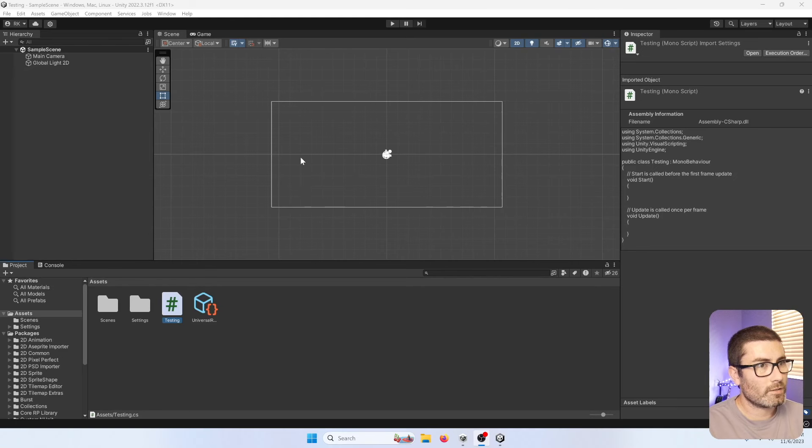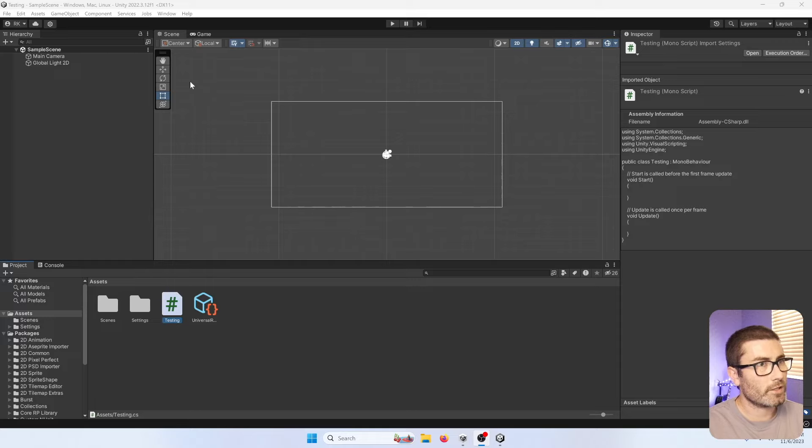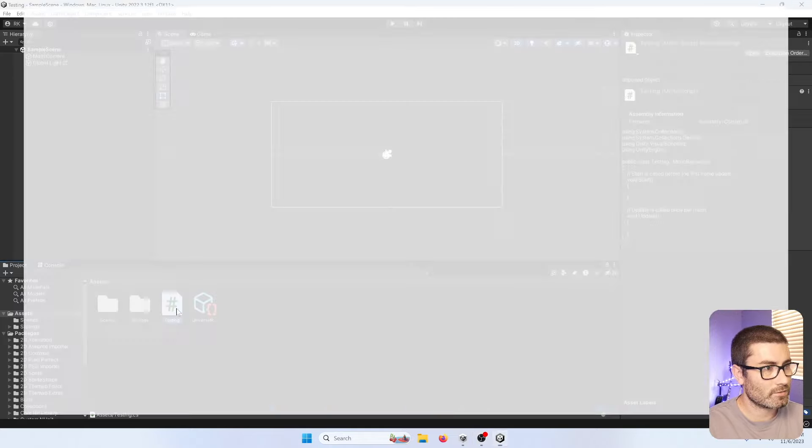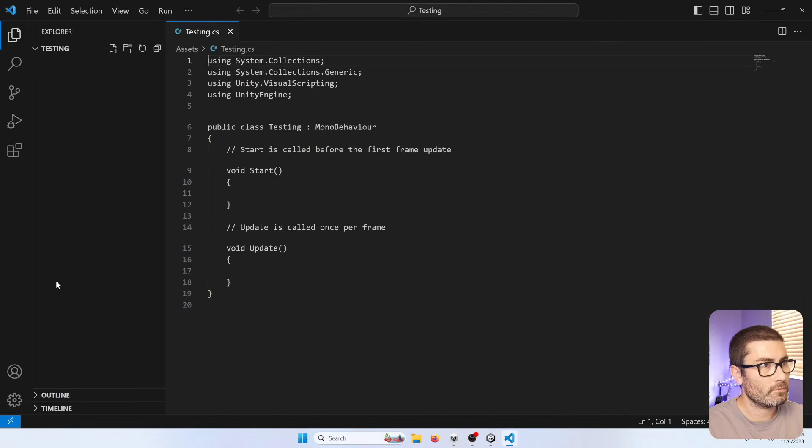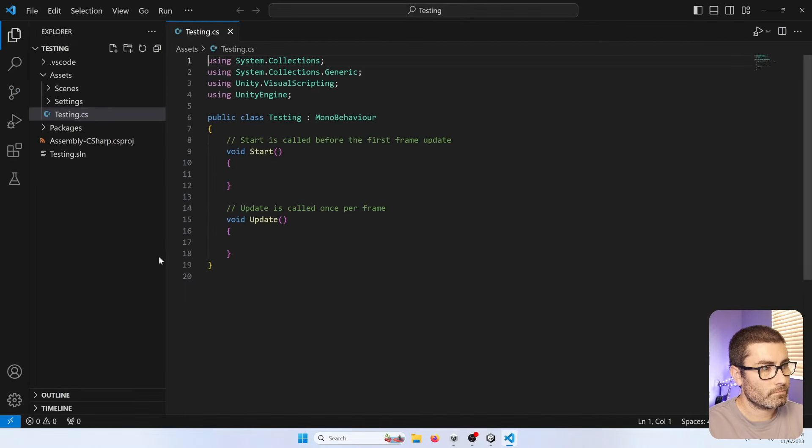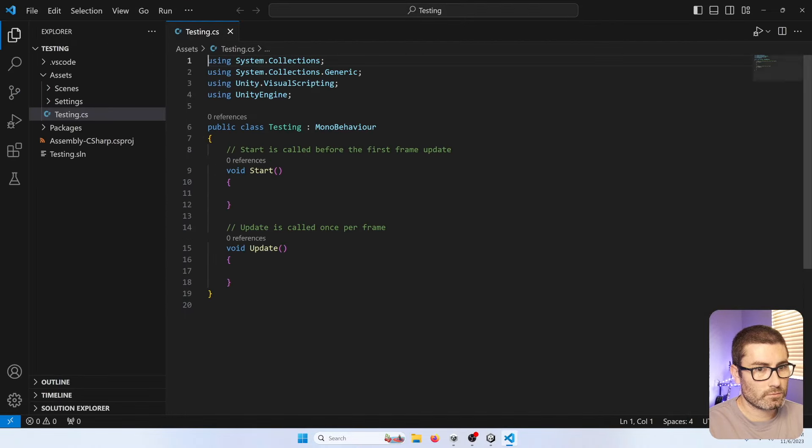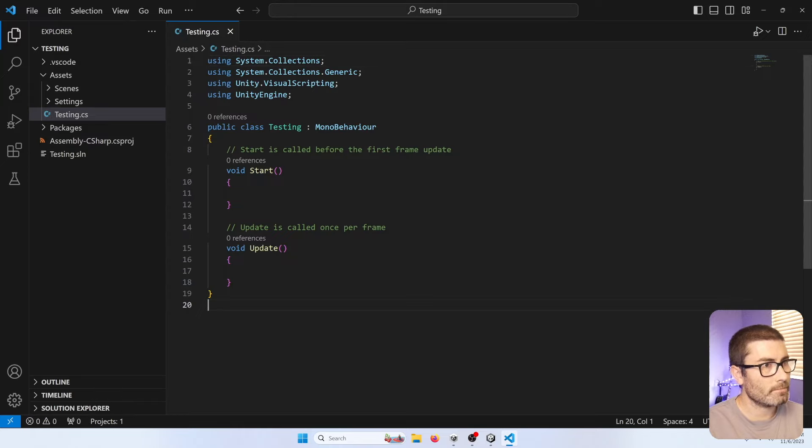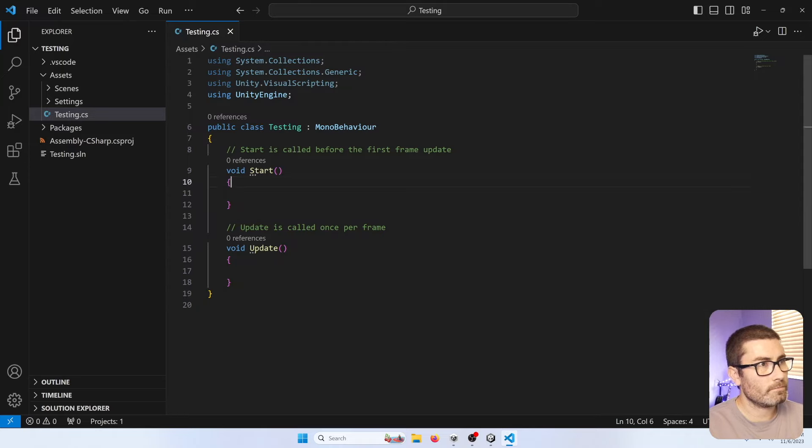All right, I just restarted my computer and pulled up the Unity project again. Now I'm going to open it in VS Code and see if that error is gone. So let's do that. I'll pull it up and just wait a second. I'm not seeing an error, so it looks like it's working. It's opening the project. It says it's ready. Everything's looking good.